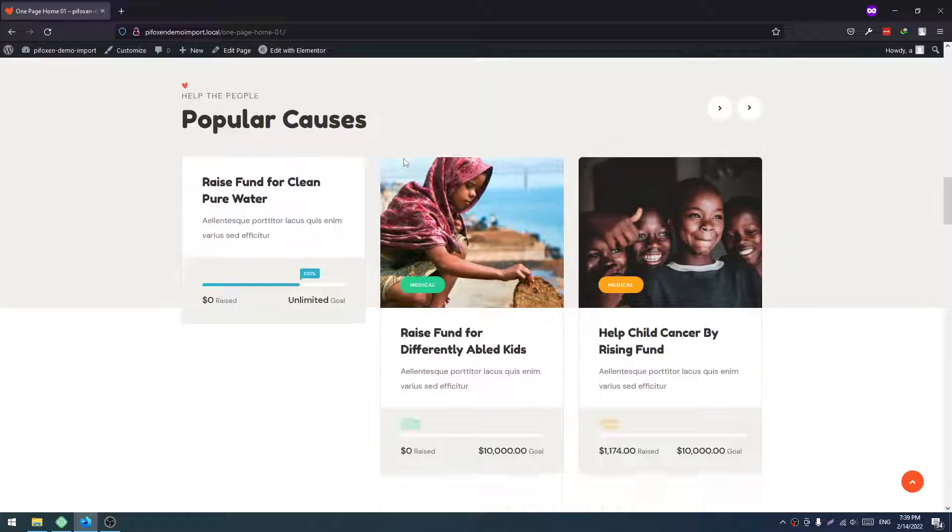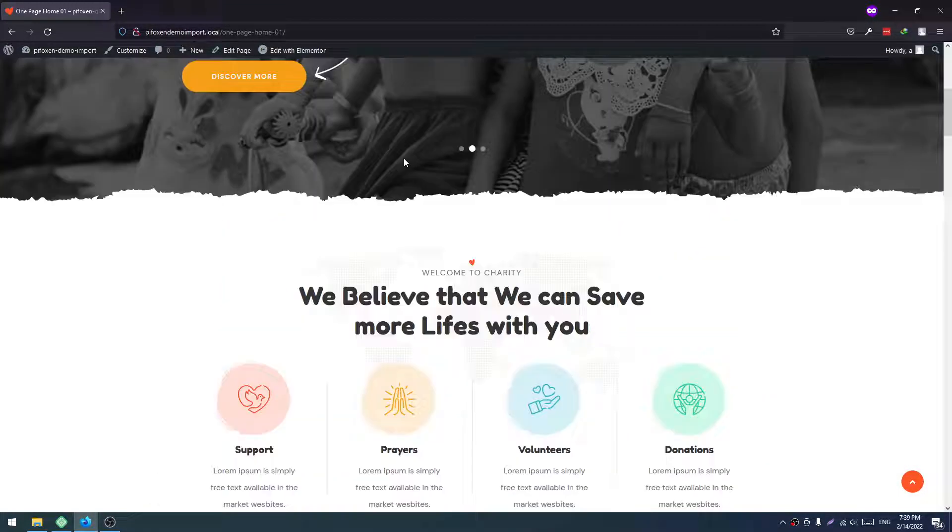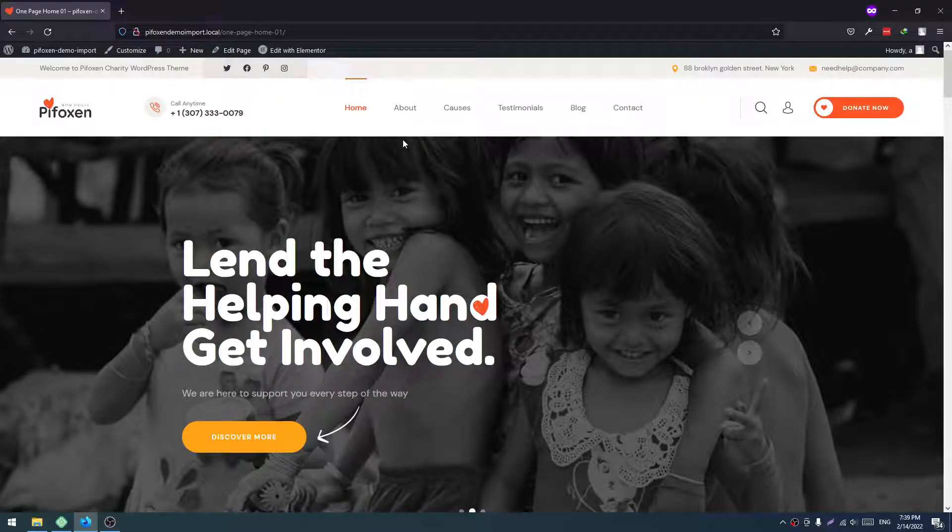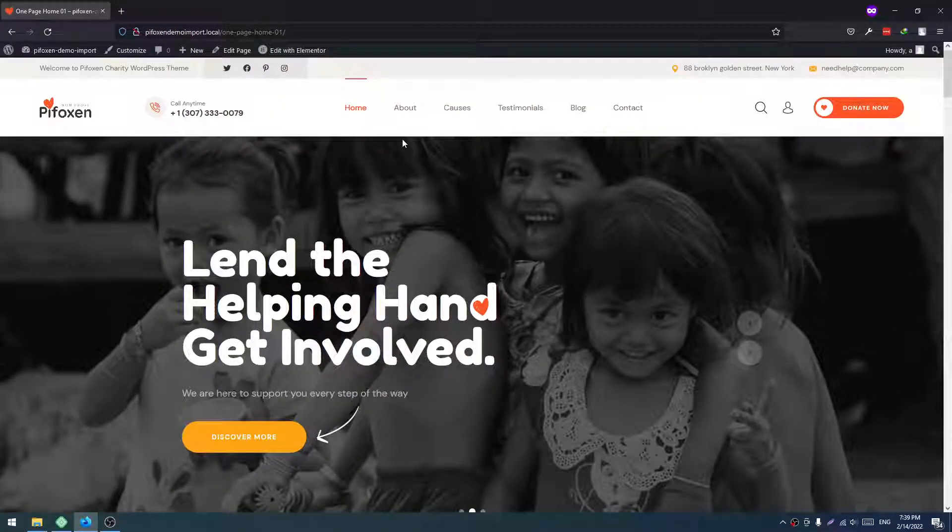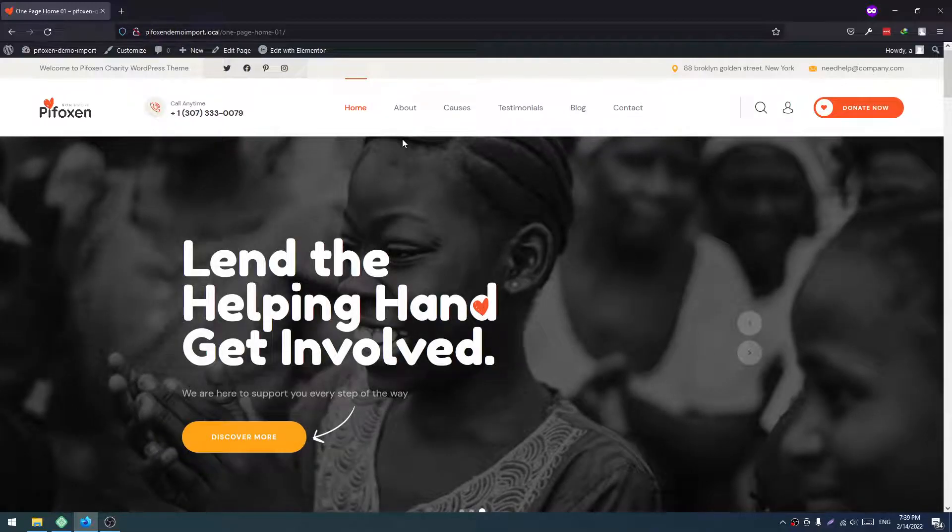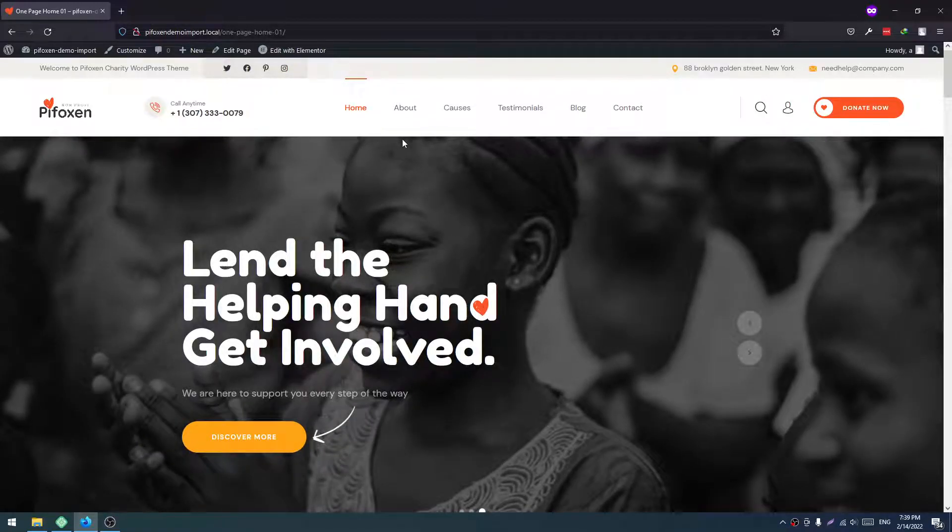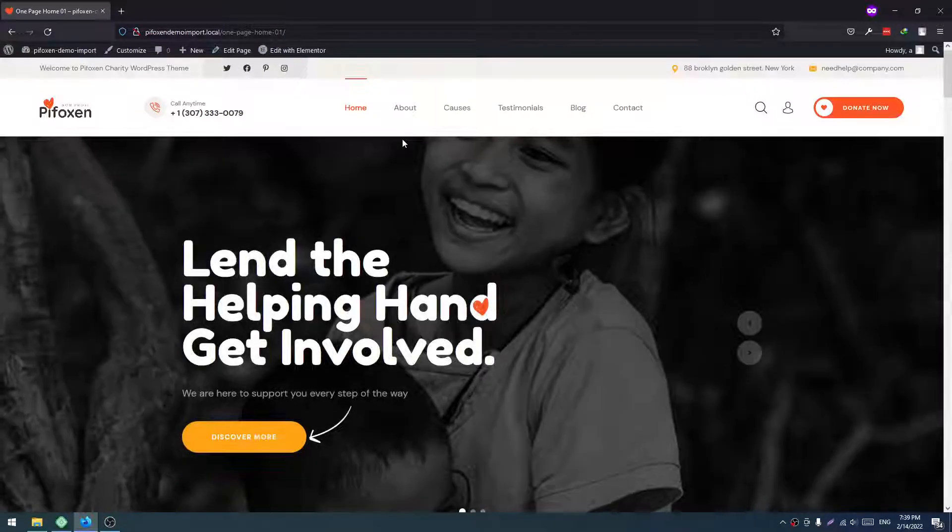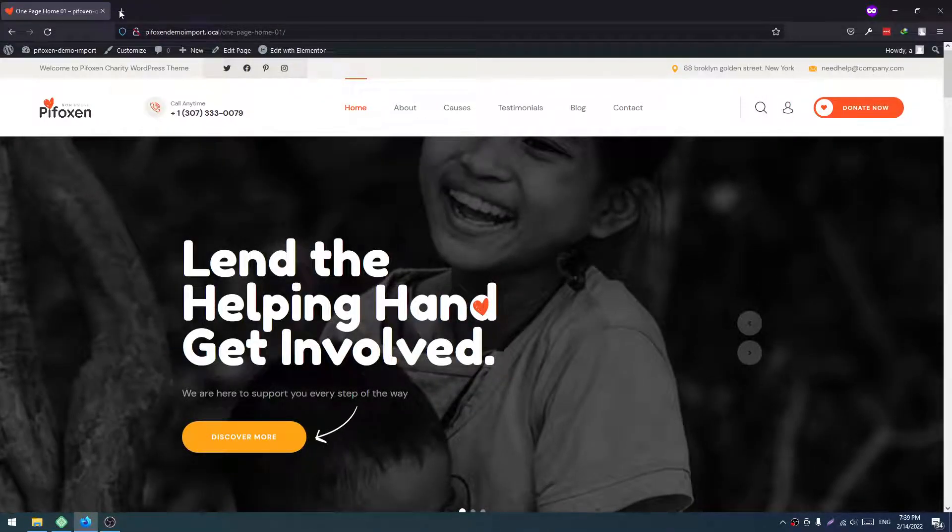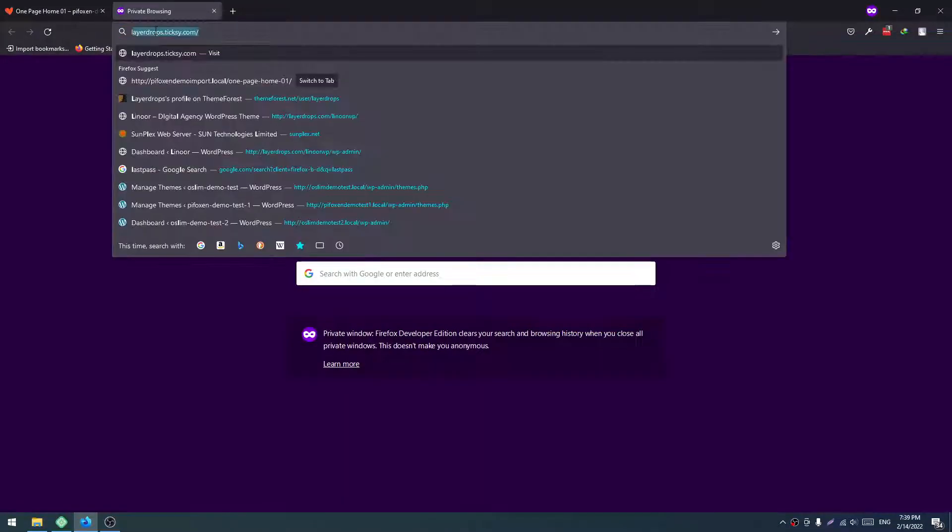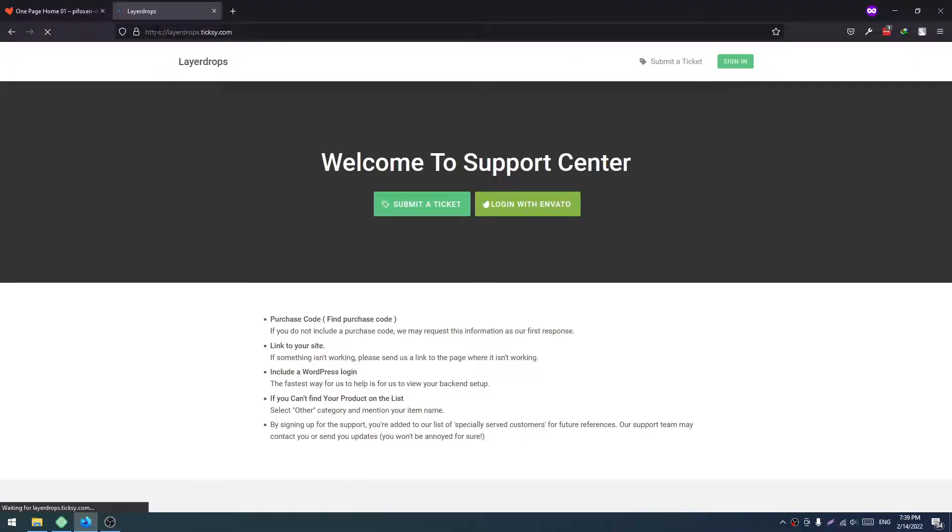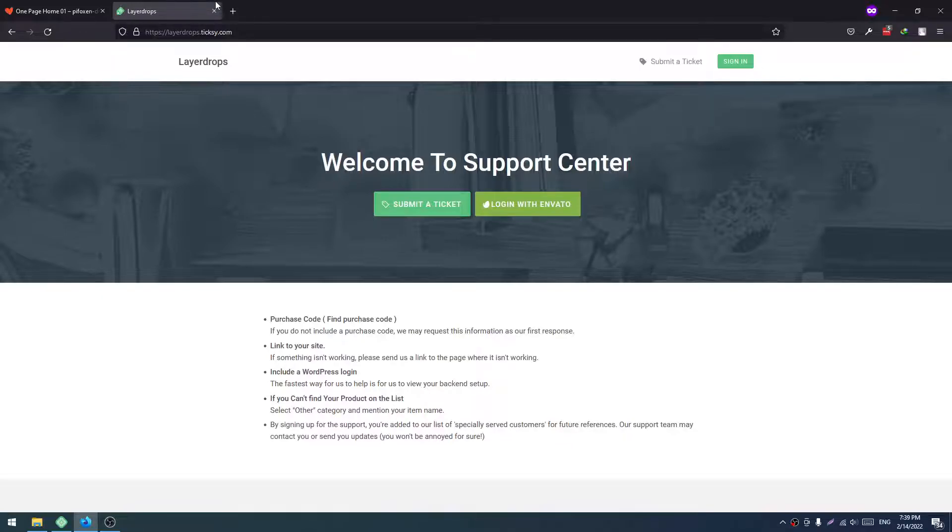So this is the installation video for our Pyfox theme. If you have any issues or any problems, you can come to our support center. This is layerdrops.ticksy.com. You are welcome here to give any issues. We'll solve your issues as soon as possible. Have a good day.